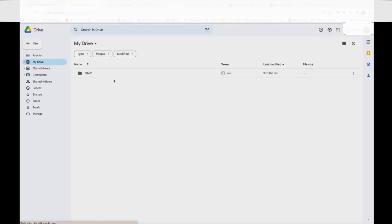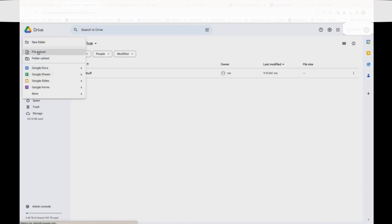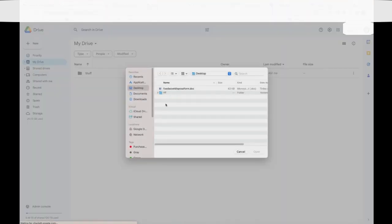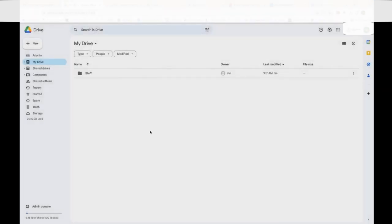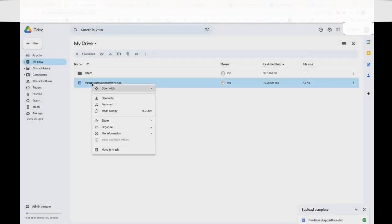From there, you're going to hit New, File Upload. It's saved on my desktop. We're going to upload this document. Once it gets uploaded, we're going to right click on this.